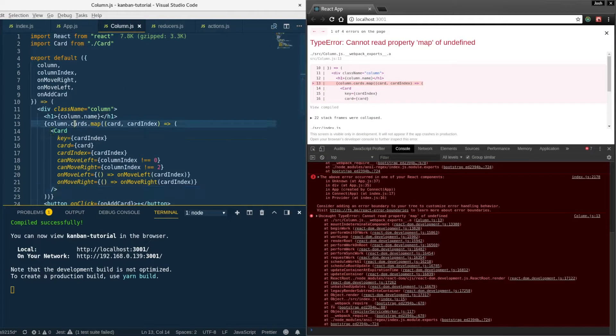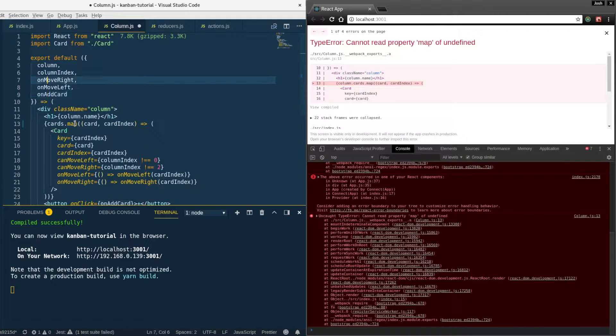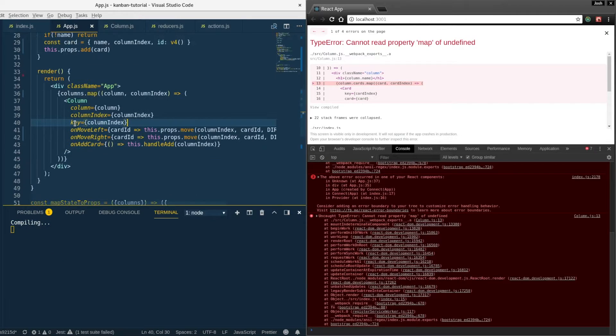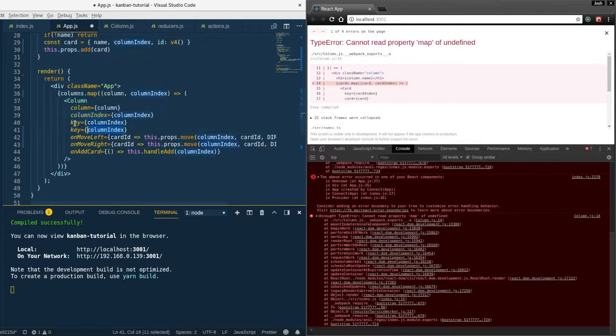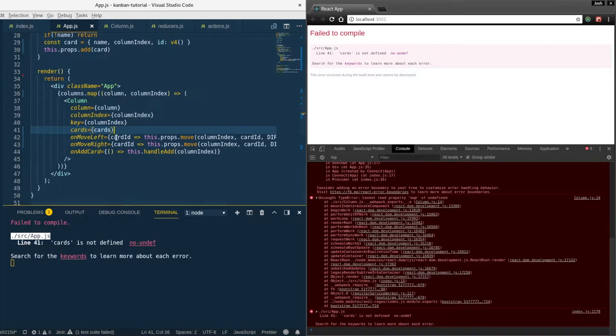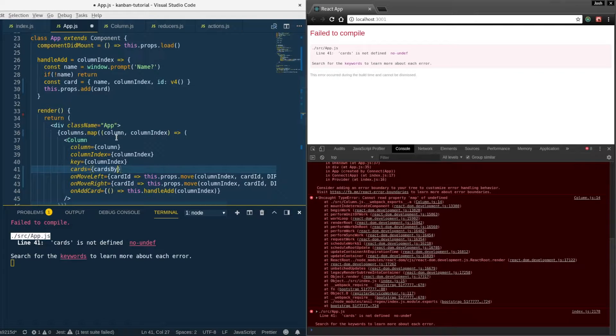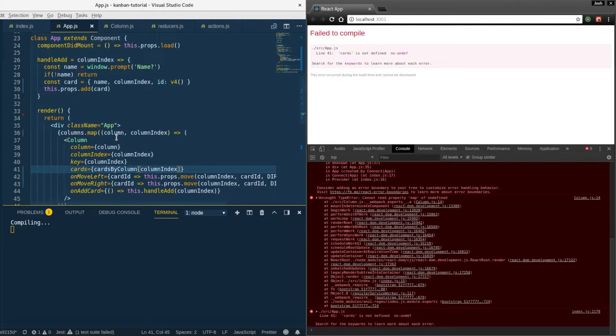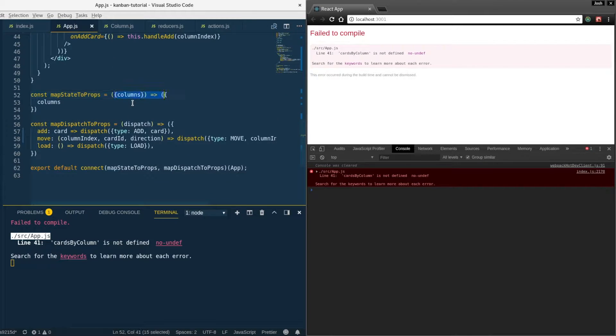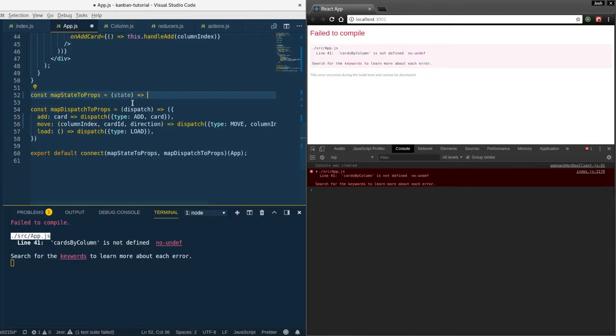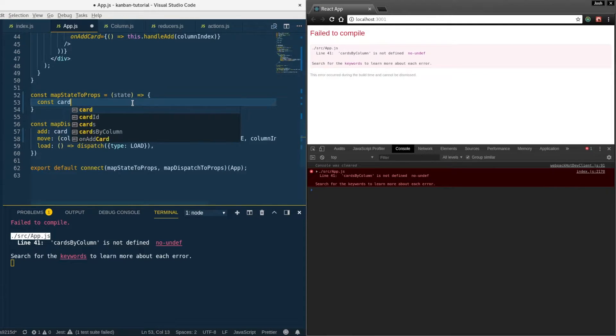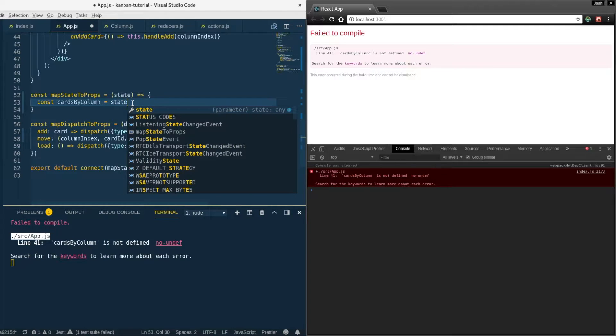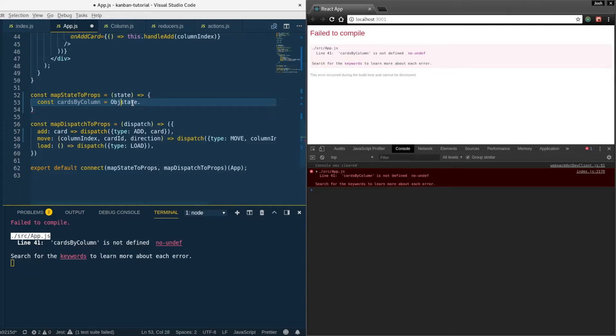So a couple more things we have to update. We don't take in column cards or map over column cards. We're going to have a cards property and we're going to pass the cards in. Now we're going to figure out how to actually get these cards. We could have something called cards by column where we index in there with the column index. In our map state to props we'll put it into the nested state that we had before. So this would be called a selector.